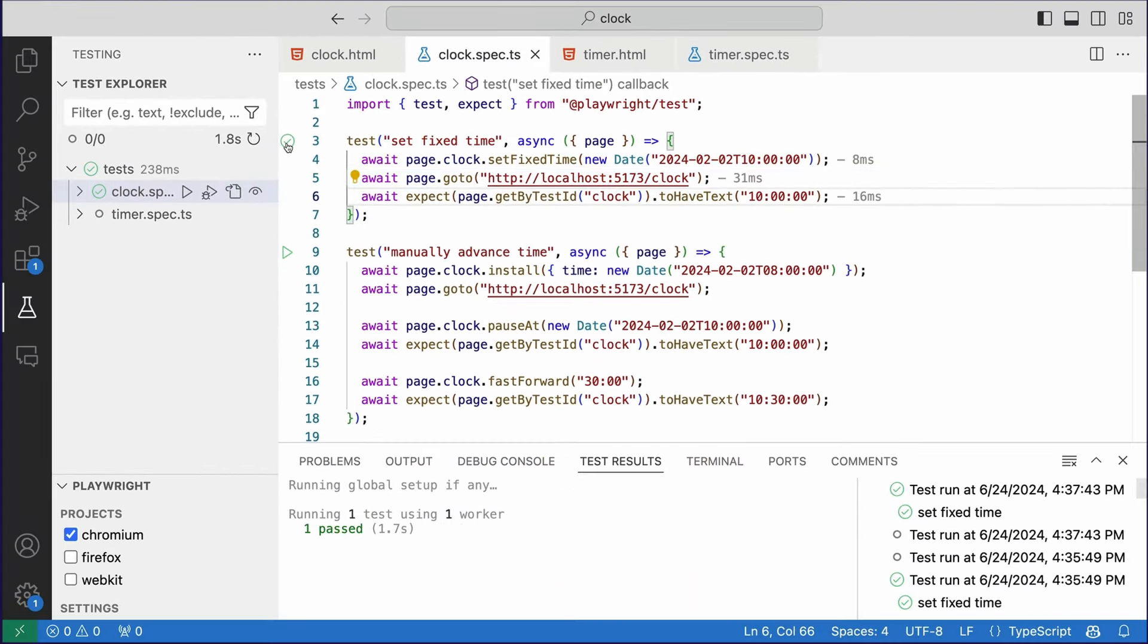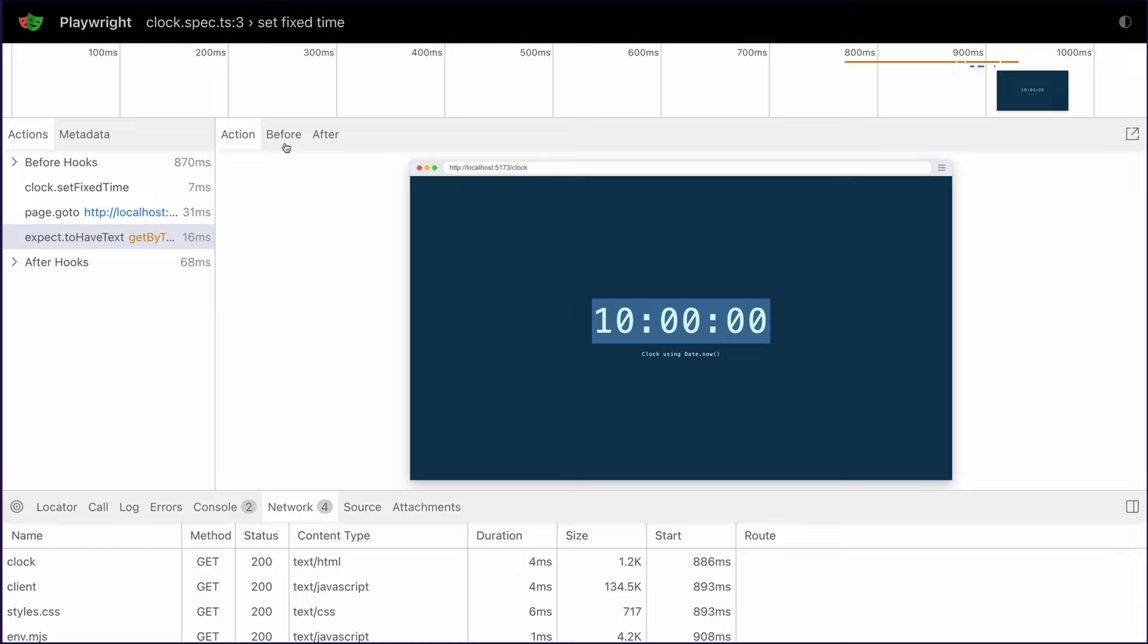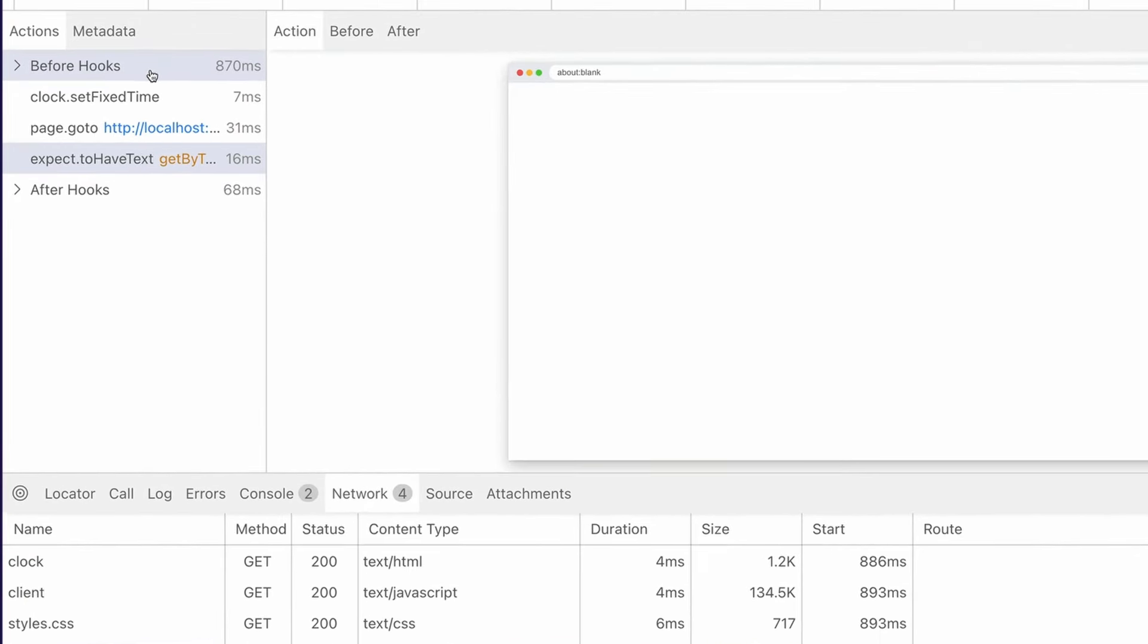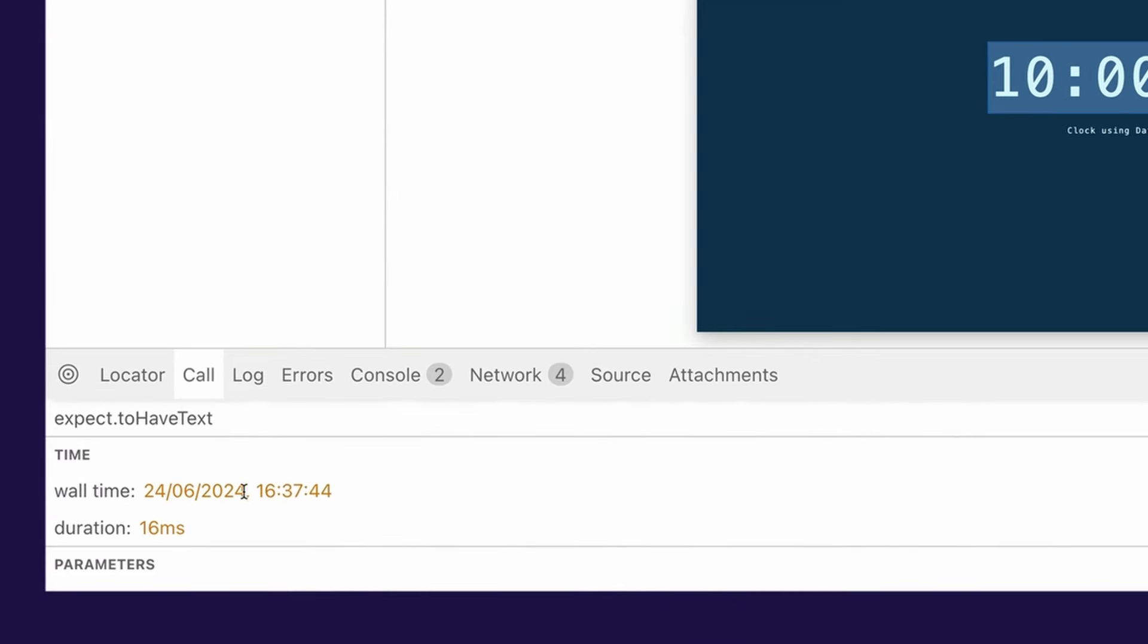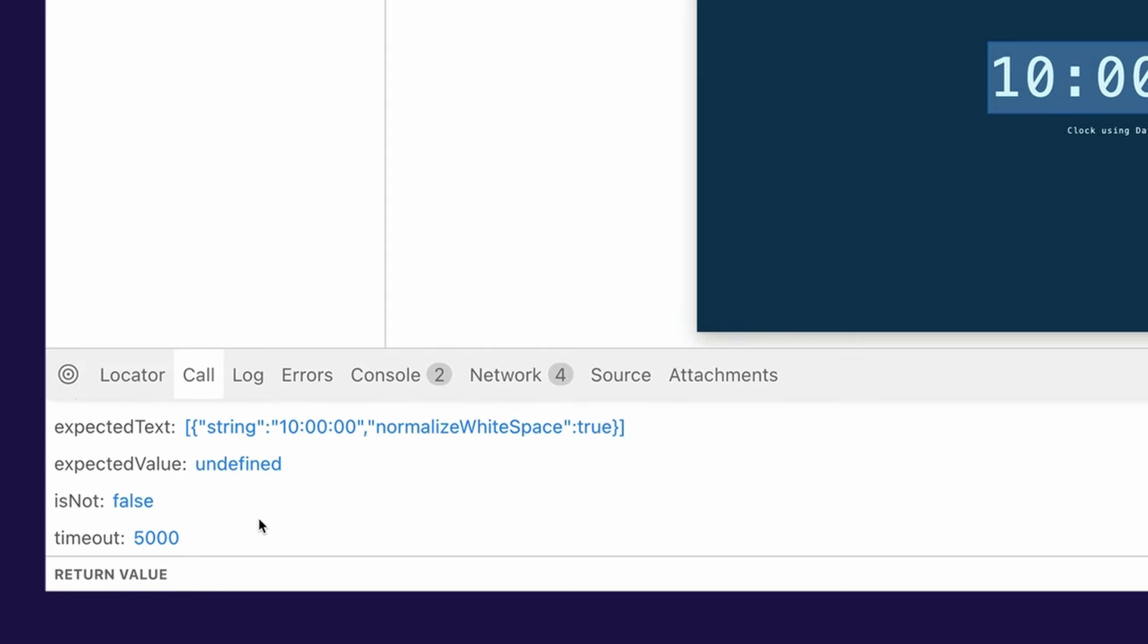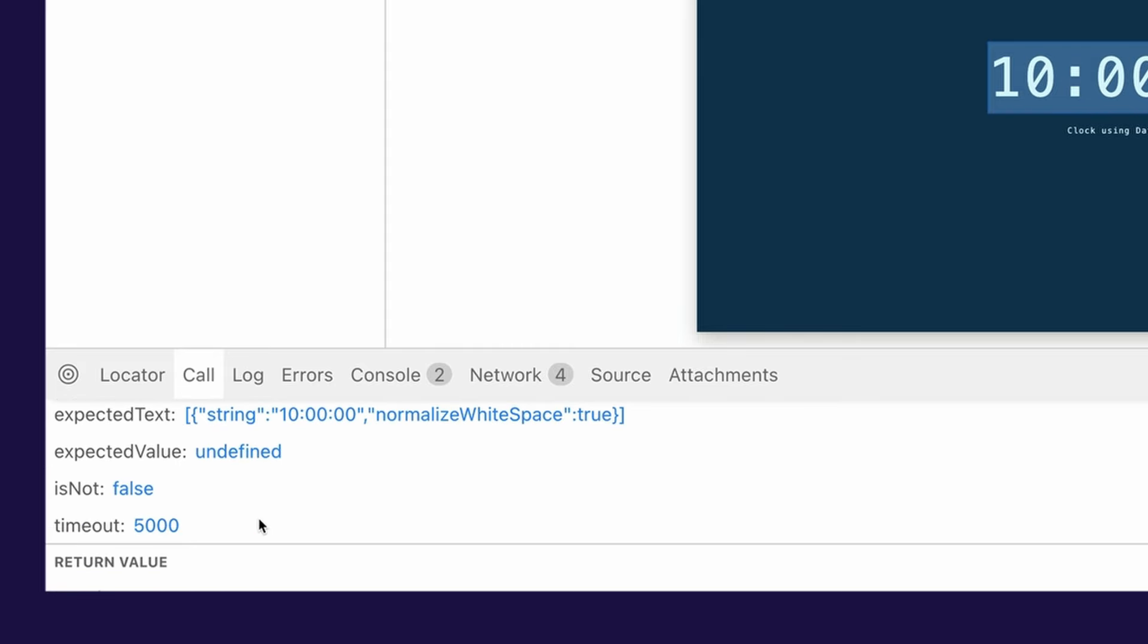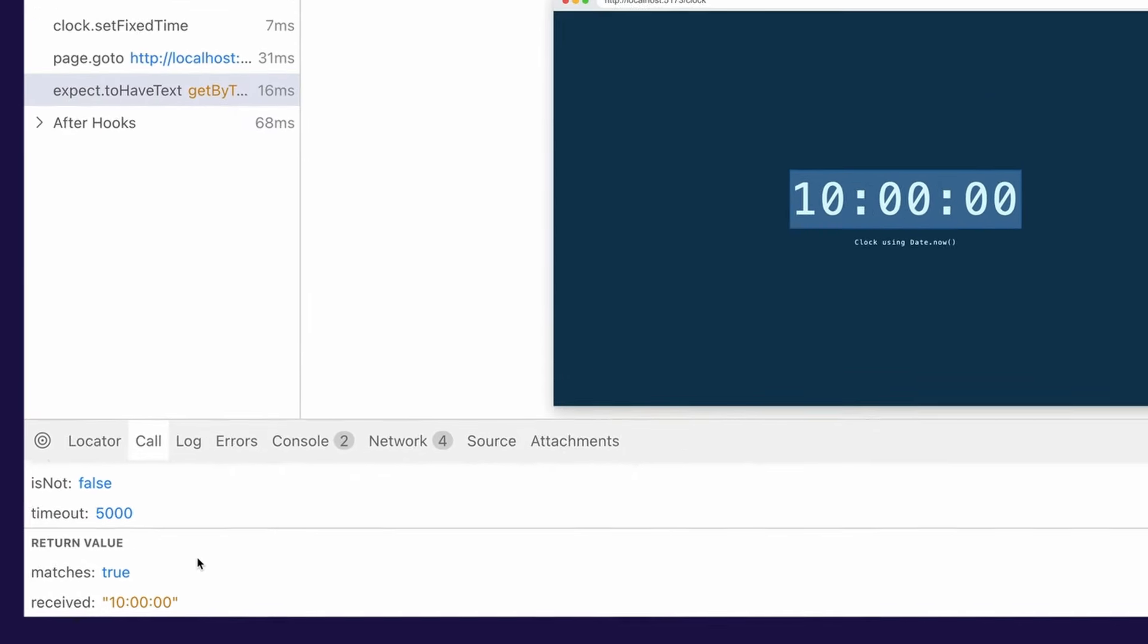Our test has passed, and as I have ShowTraceViewer selected in VS Code, I have a full trace of the test. In the trace, you can see I have my timer set for 10 o'clock, and my assertion passes as the time is 10 o'clock. We can see down here in the log that the real time is actually 4 p.m., but my expected time is 10 a.m. and I received 10 o'clock, so I am modifying time.